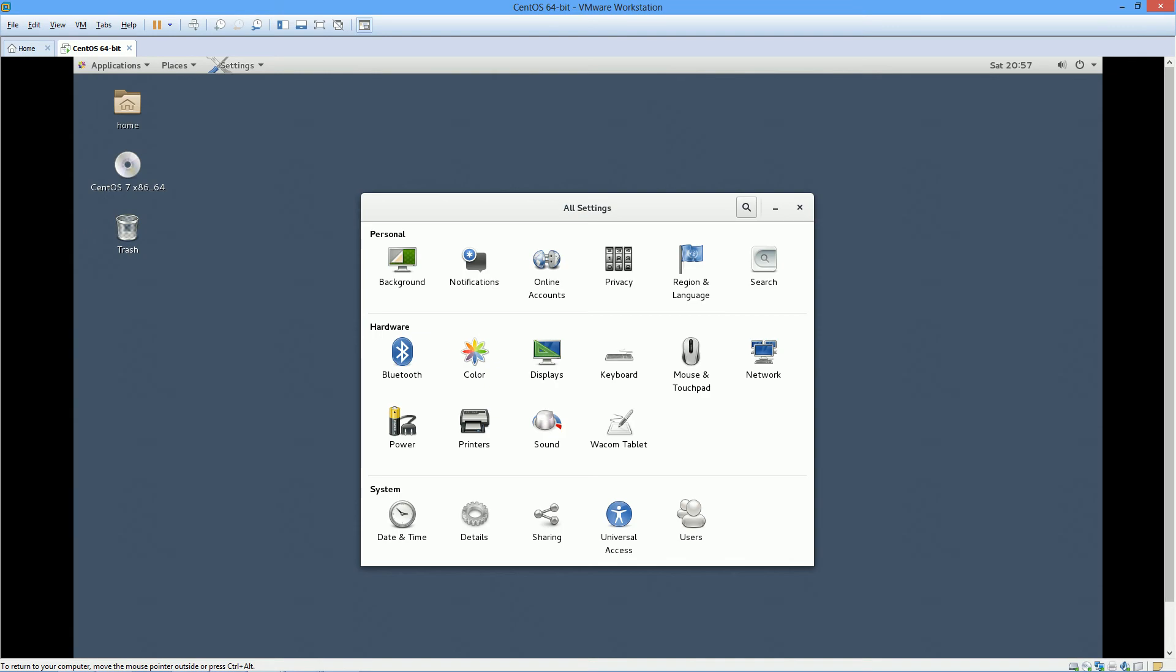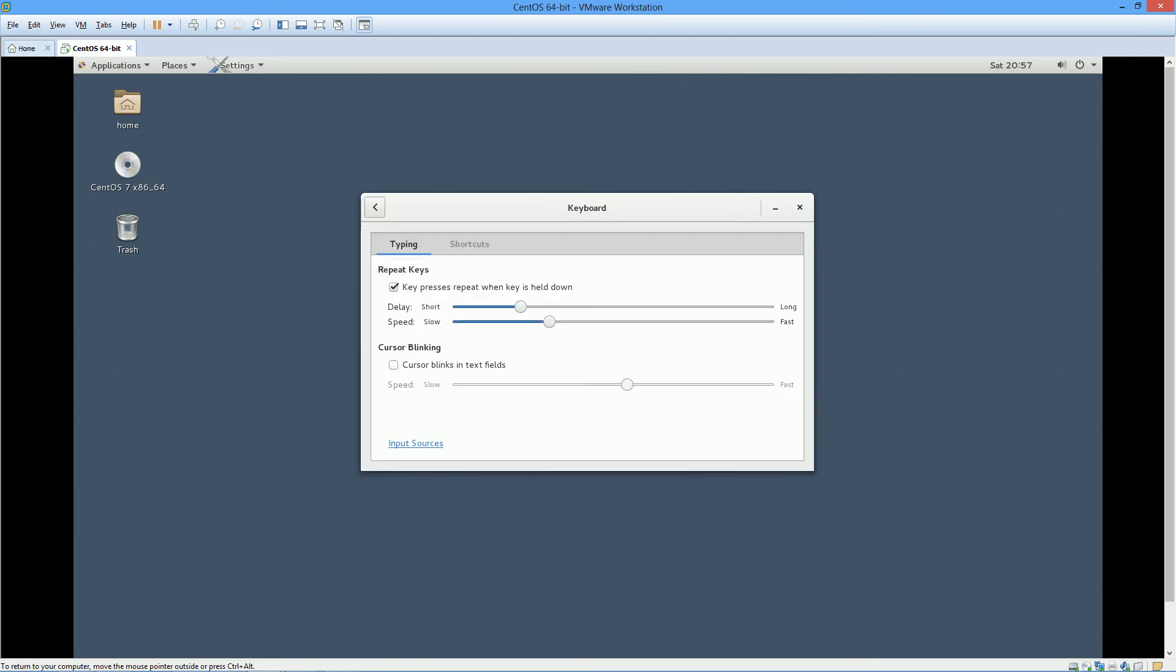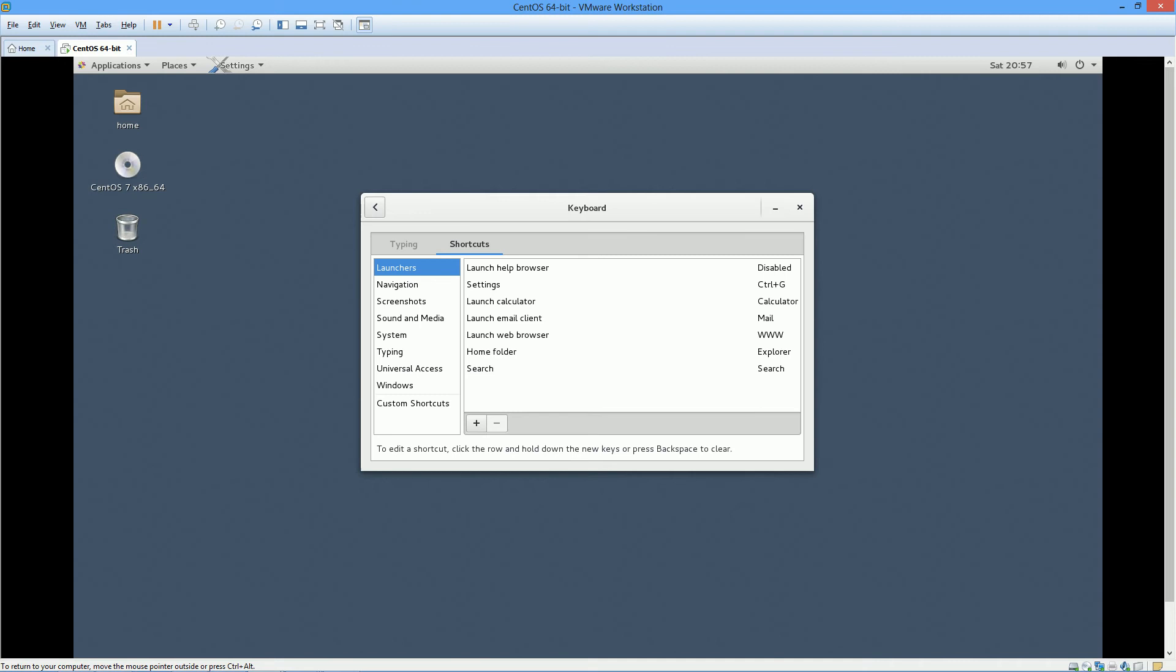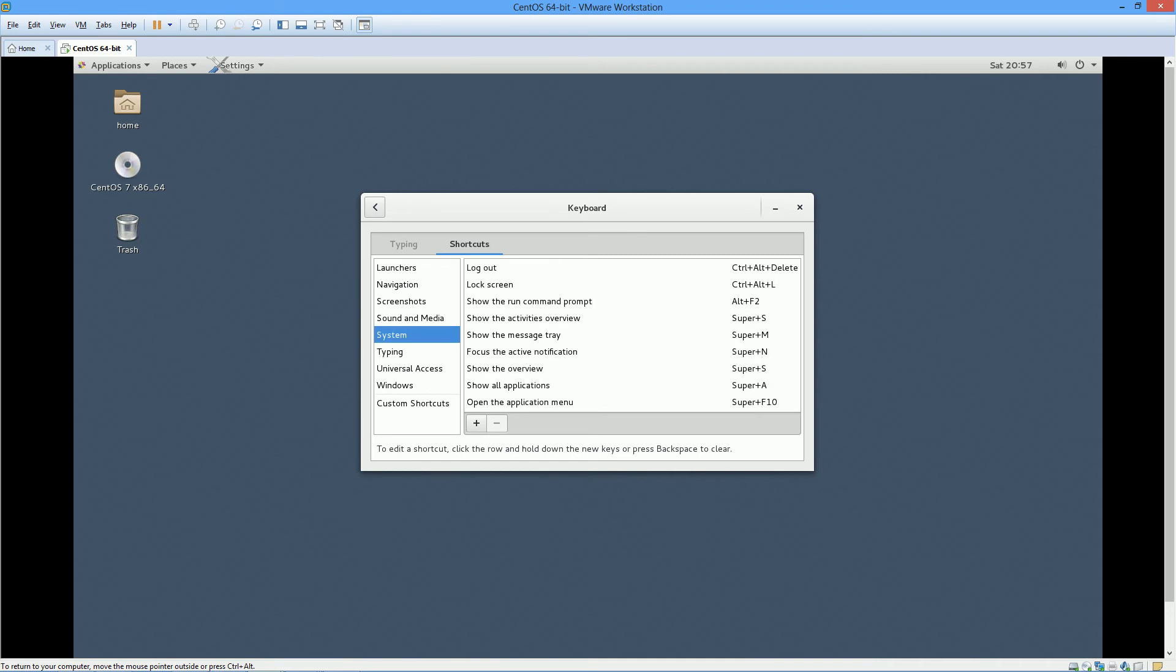Under All Settings, click on Keyboard, click on Shortcuts menu, select Systems.